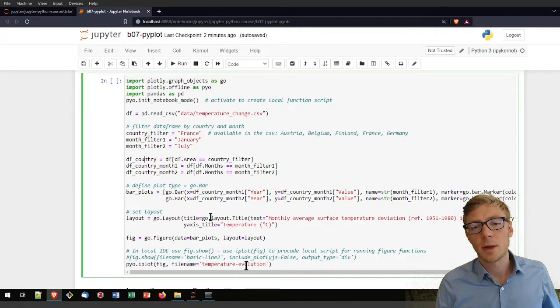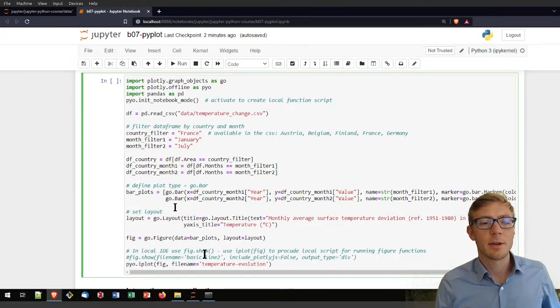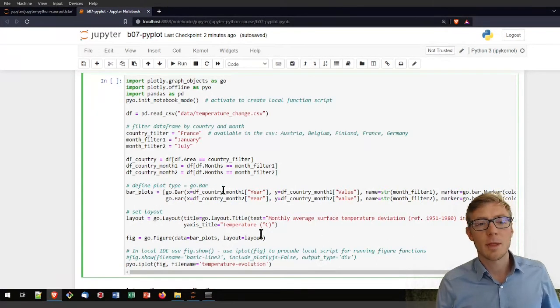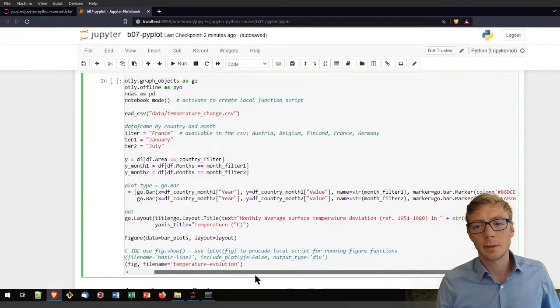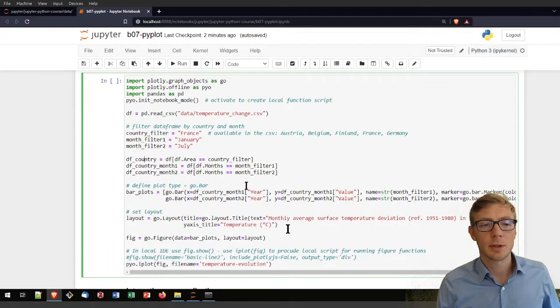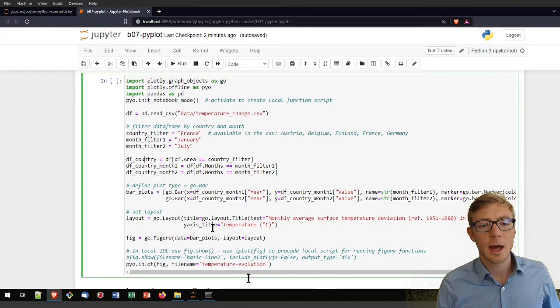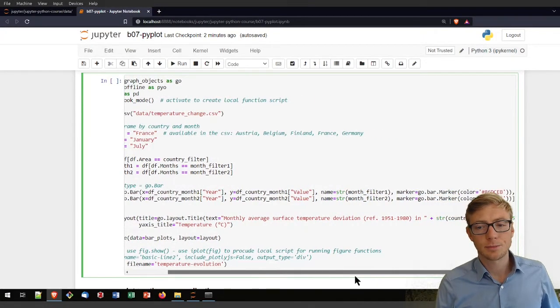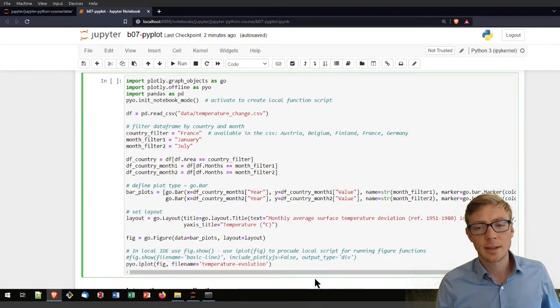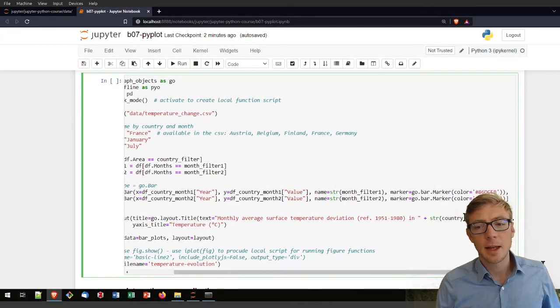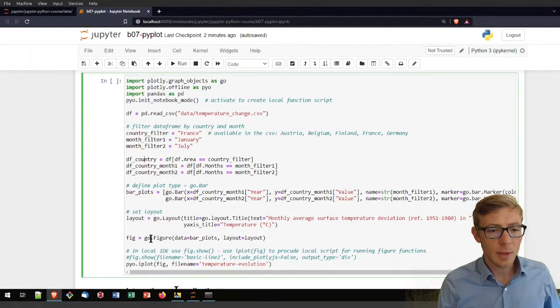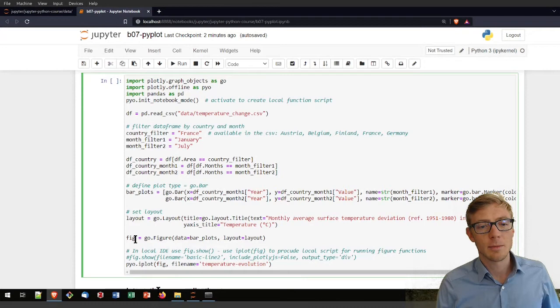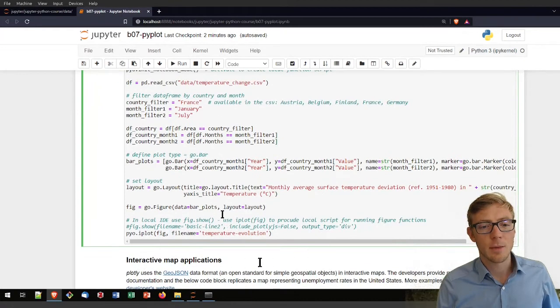So then here my first plot here is a bar plot where I am using now here these month one and month two data for plotting them on a bar plot with Plotly. Then I am adding here a layout. So the layout here applies a text filter. And then I am adding here also for which country that applies.